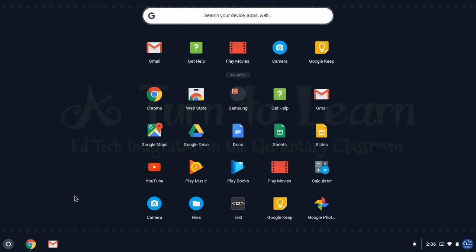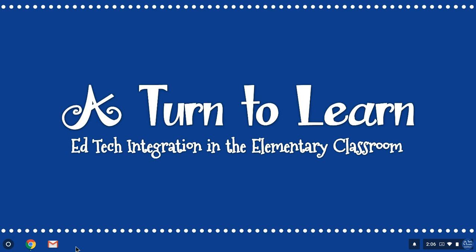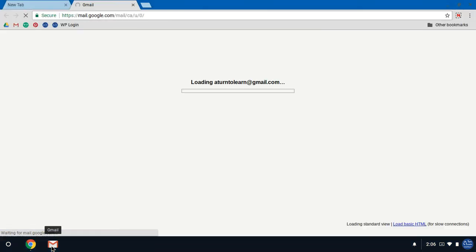This will bring up your right click menu and here you'll see where it says pin to shelf. When you click pin to shelf you'll notice that adds the Gmail icon down at the bottom of your screen. Anytime you want to access Gmail from this point forward, all you have to do is click the Gmail button and it'll launch you into your Gmail account.